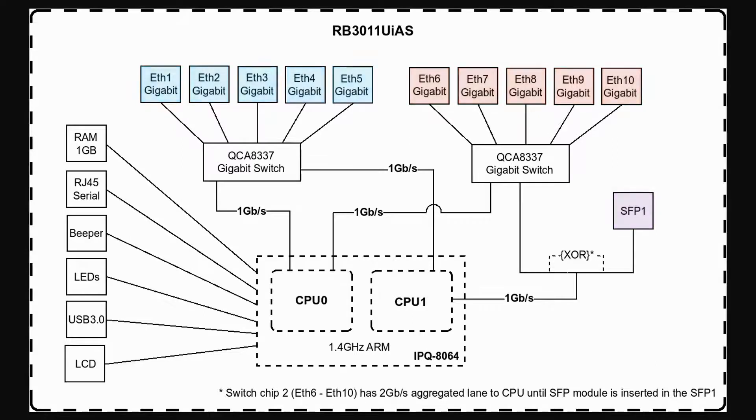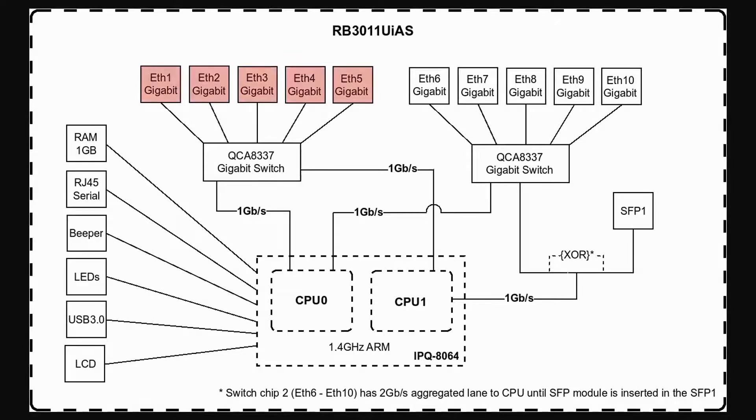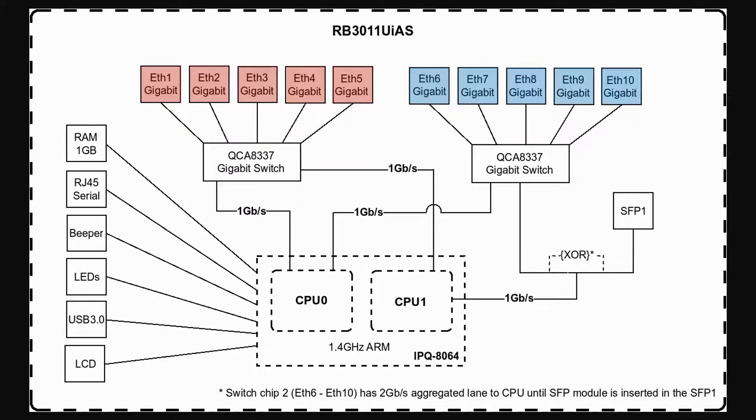But in case you're not going to use the SFP port, another solution is to use ports 1 to 5 for active service providers for operations such as failover, firewall or load balancing, and use ports 6 to 10 for your local network while connecting the SFP port to your fiber switch as an uplink.